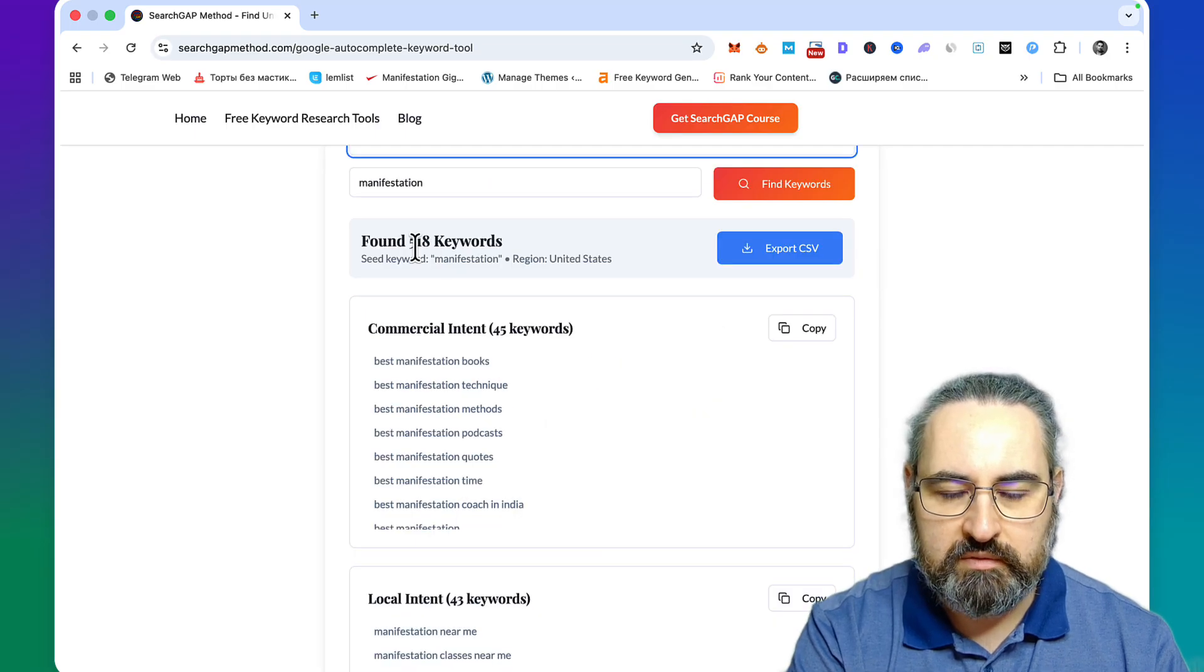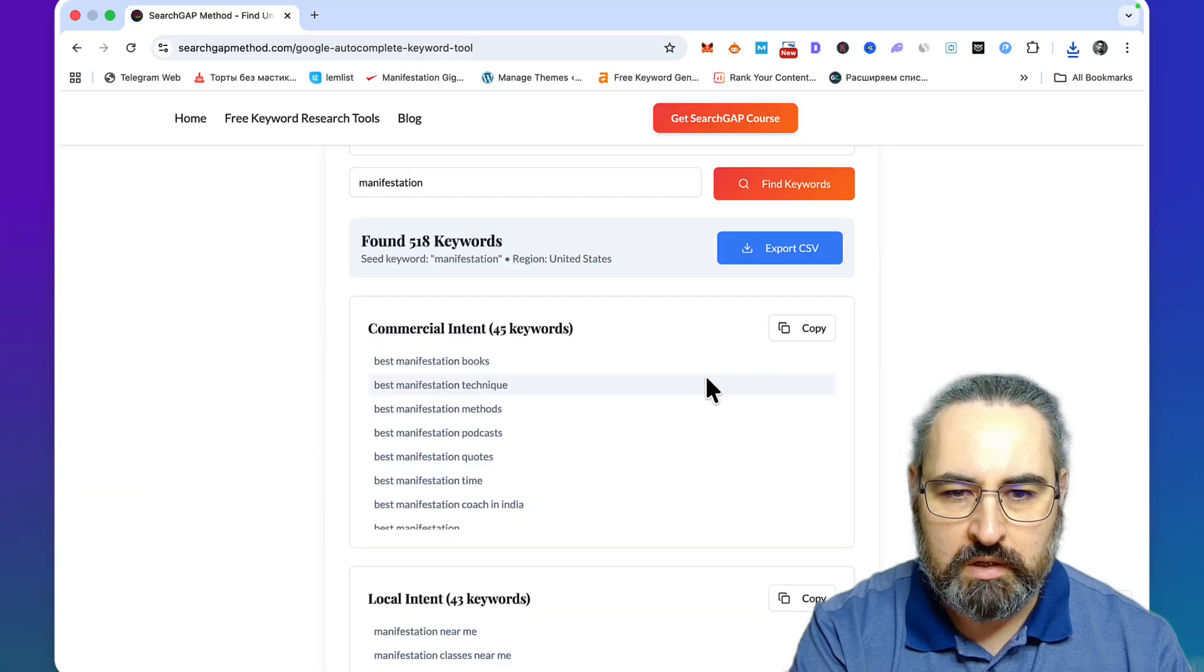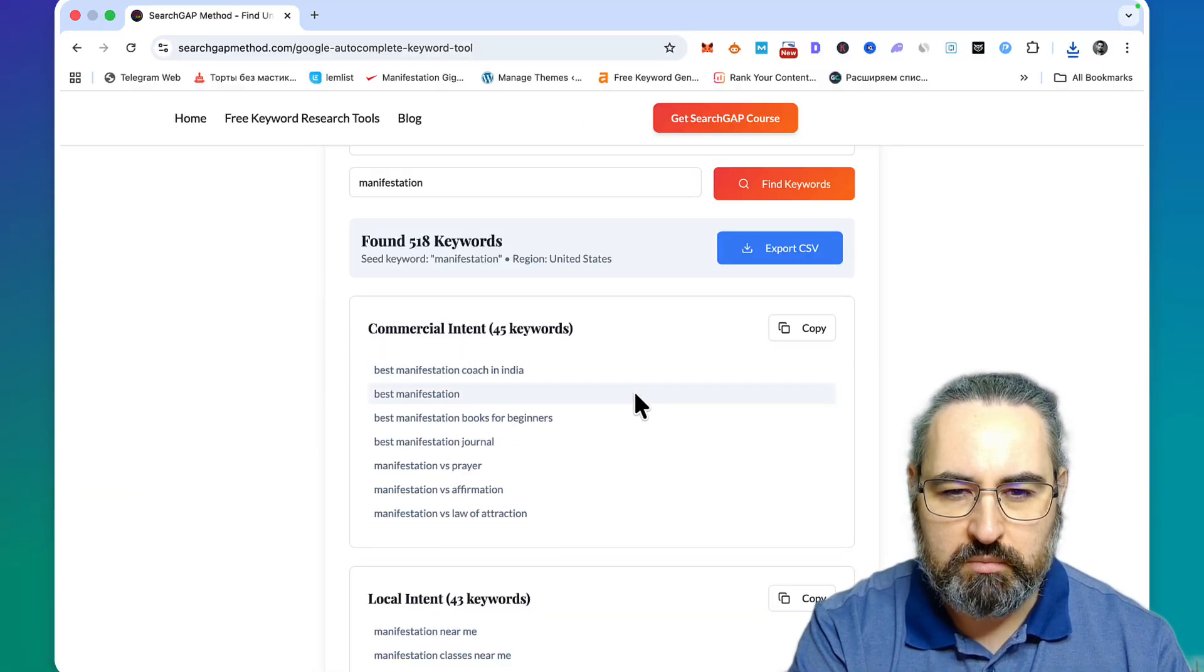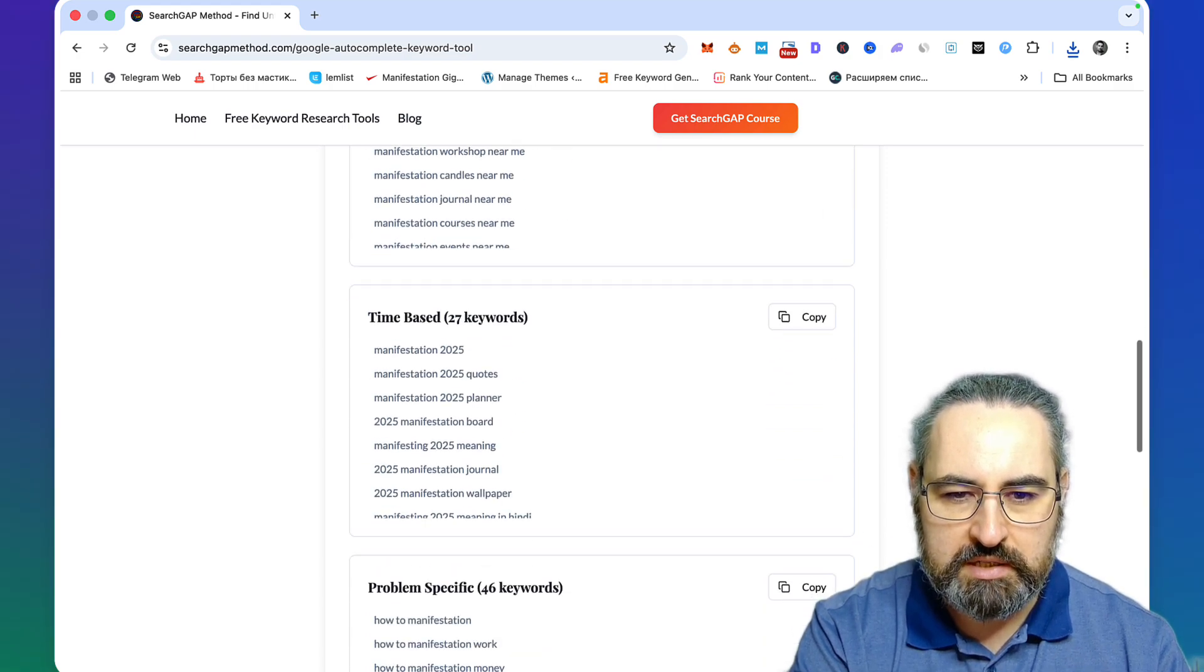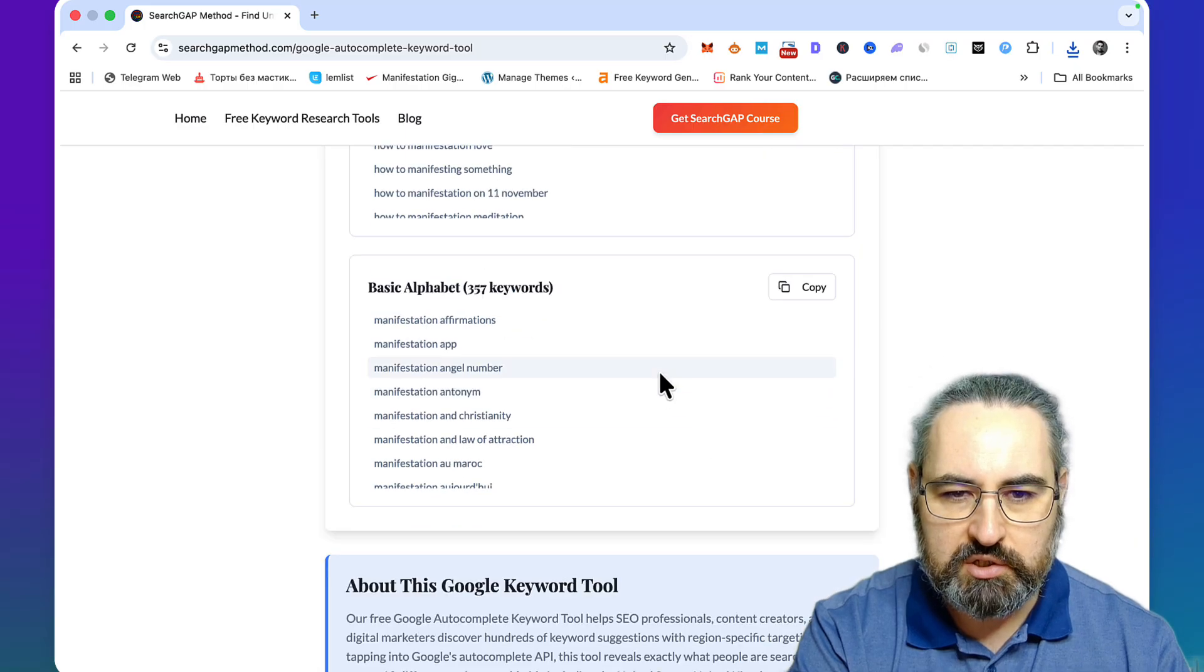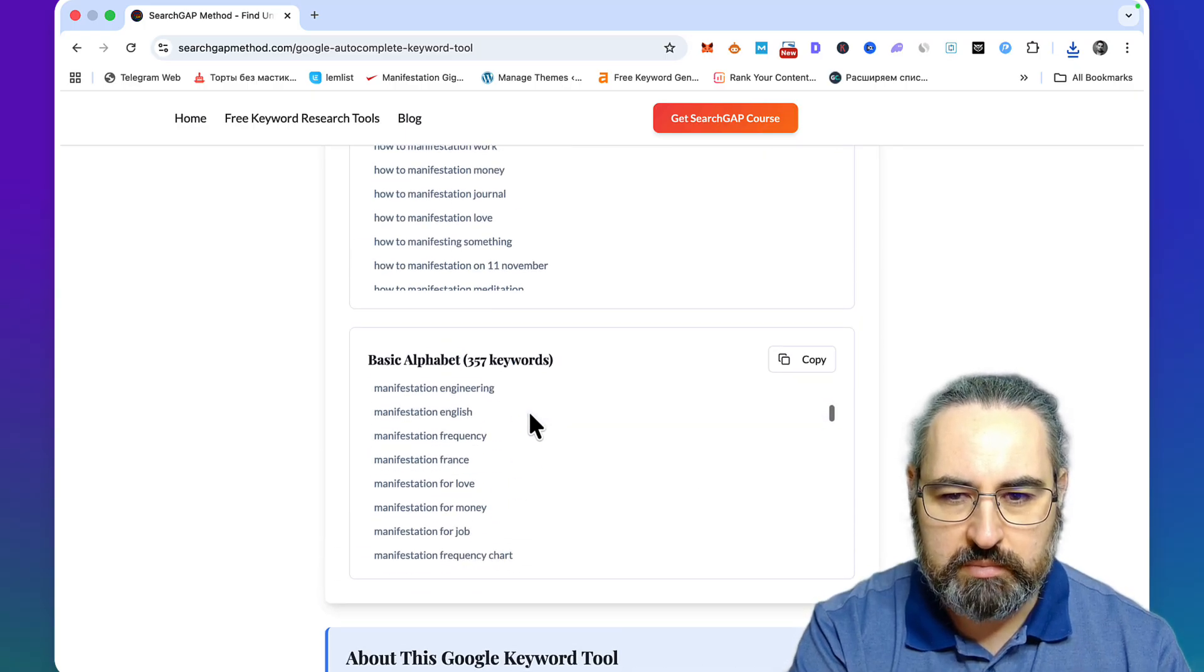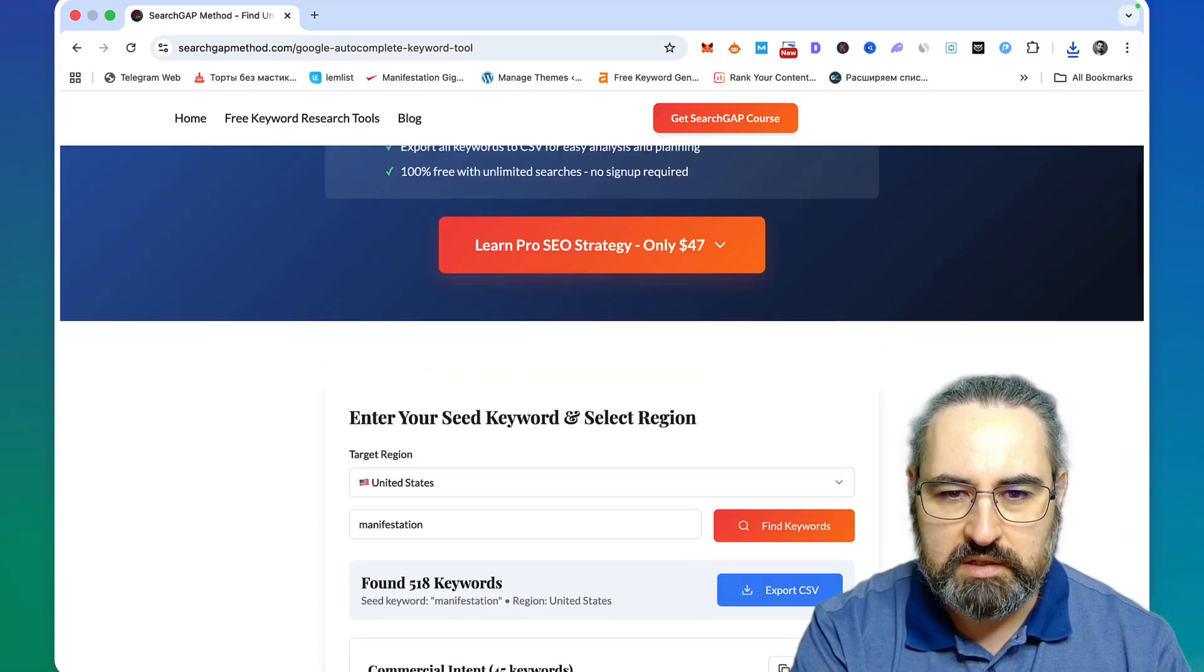We found 518 keywords that you can export. You can also copy over the individual sections to have your commercial keywords, local intent keywords, time-based keywords, problem-specific keywords, and your alphabet soup starting from A to Z. So lots of real keywords that people are typing in Google every single day.